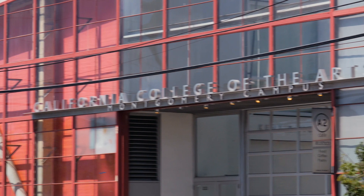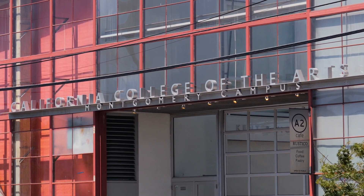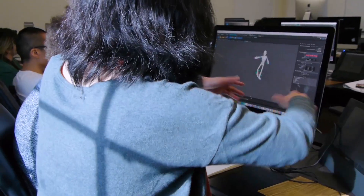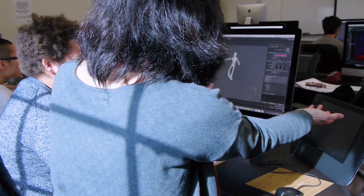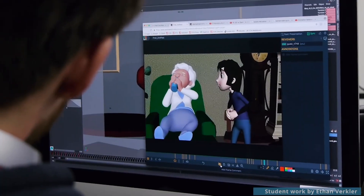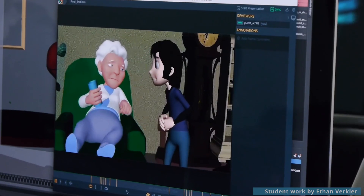I'm Valerie Mee, an independent animator and a professor in the animation program at California College of the Arts in San Francisco. In this course, we'll provide a hands-on introduction to Maya, an industry-leading 3D software program.